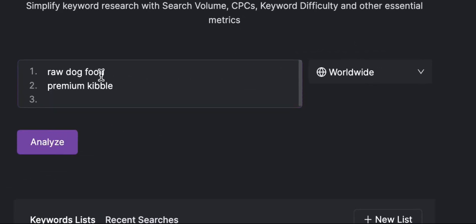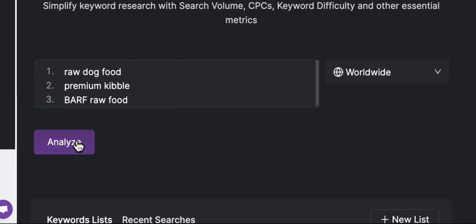To begin you'll want to put in some possible keywords related to your offering that you believe your site may be able to rank for. Then hit analyze.